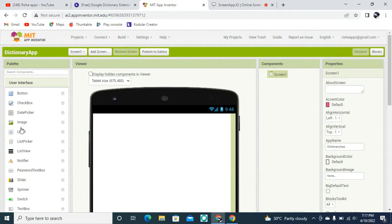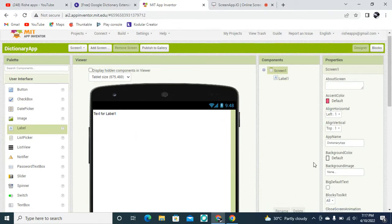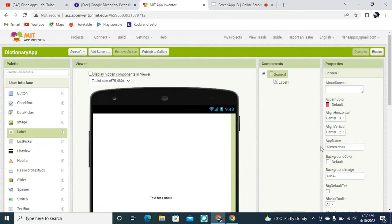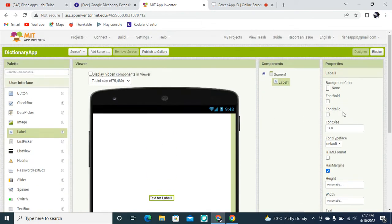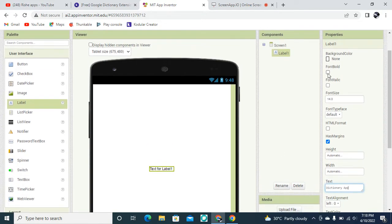Because I disabled the checkbox I can't see that label. Then I need to drag and drop a label here. I need to keep this screen's horizontal alignment set to center and the vertical alignment set to center. This label's text is going to be 'Dictionary App'.